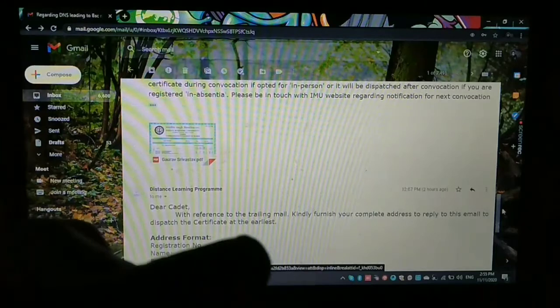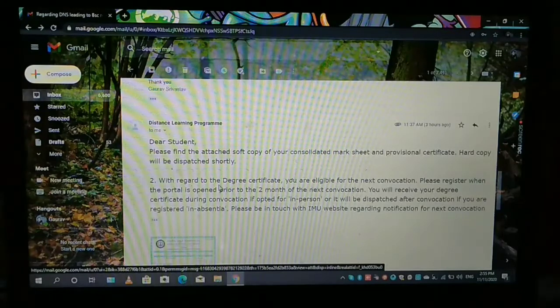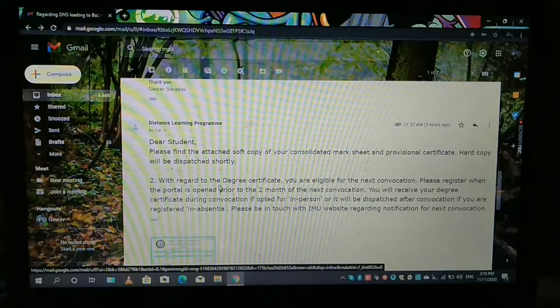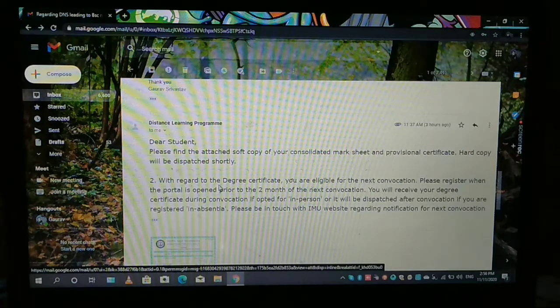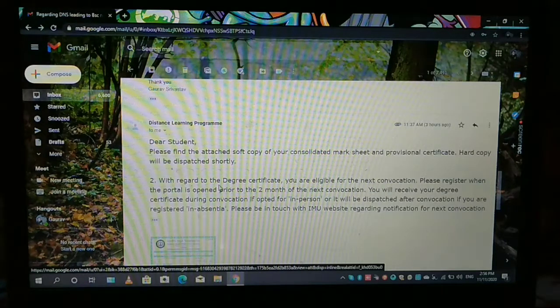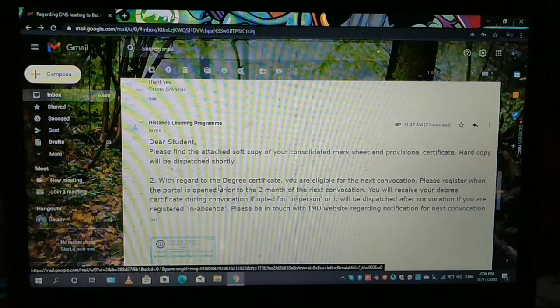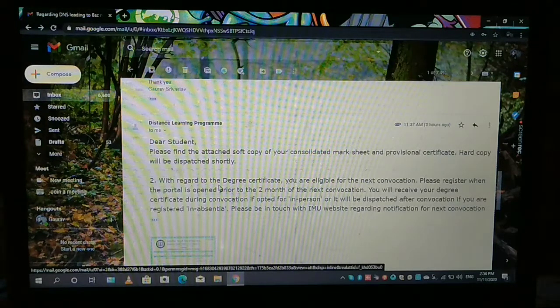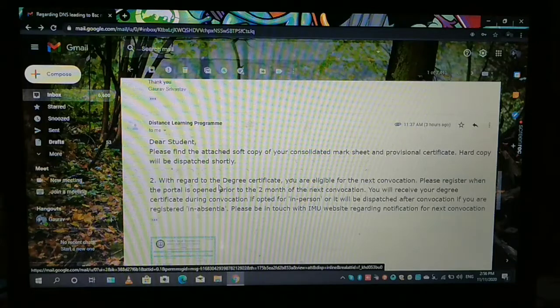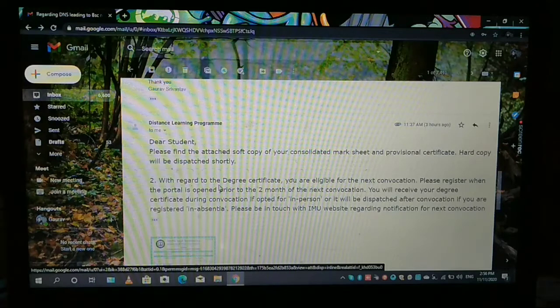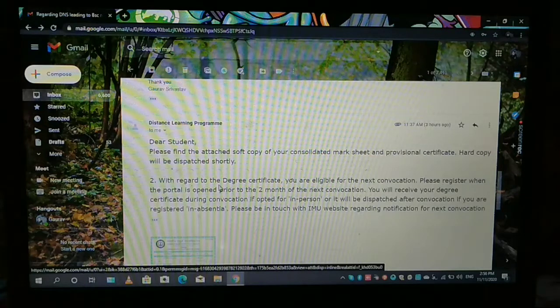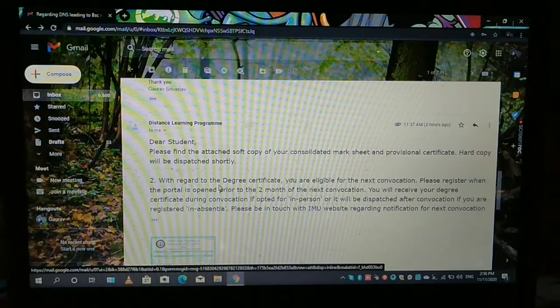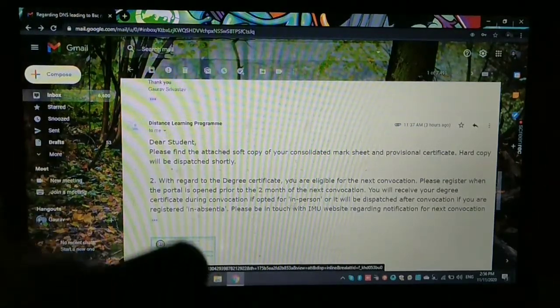And then after, there is a line here that with regard to degree certificate, you are eligible for the next convocation. So convocation means, I will tell you in the later video. Please register when the portal is open prior to the two months of the next convocation. You will receive your degree certificate during convocation if opted for in person, or it will be dispatched after convocation if you are registered in absentia. Please be in touch with IMU website regarding notification for next convocation. In person means you are personally go to IMU Chennai and take your degree from there in the convocation. Or in absentia means you are absent in the convocation but you already applied for the convocation. Then also you will obtain your degree certificate, but via post. So this is the meaning between in person or in absentia.